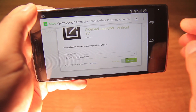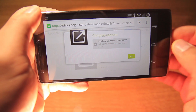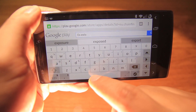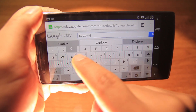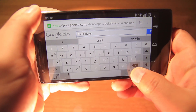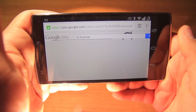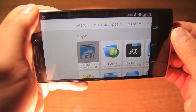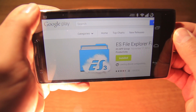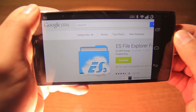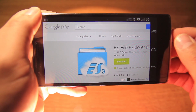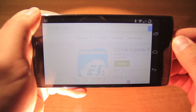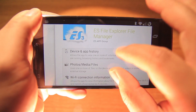And install. Next we need ES Explorer — this is a must-have application. Same thing: click on Install and choose our Nexus Player.